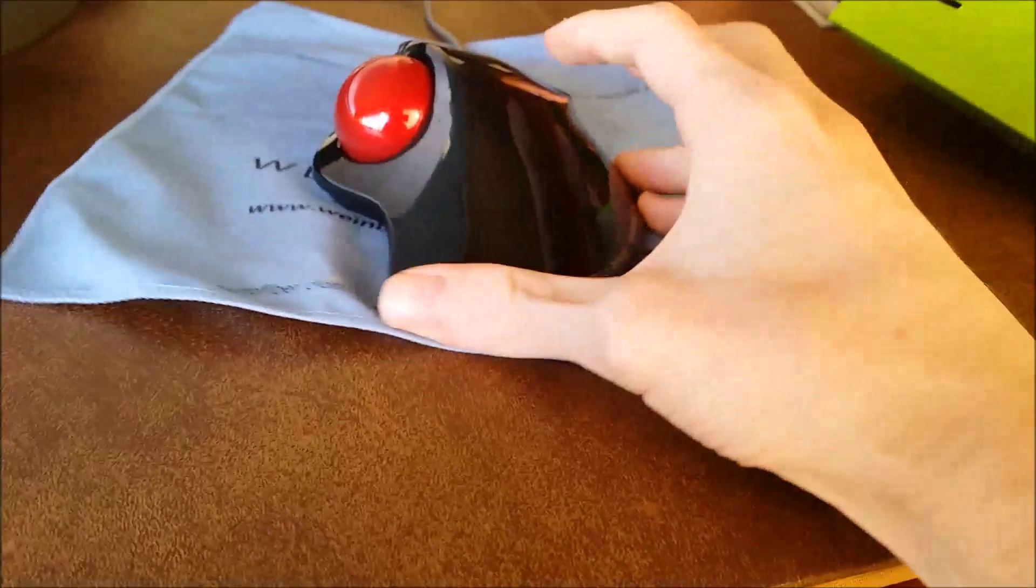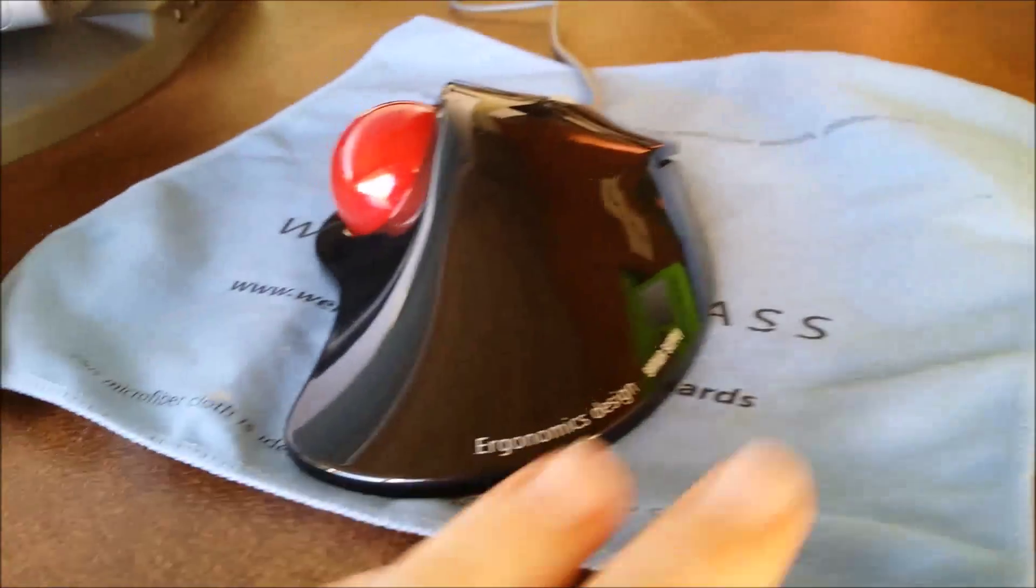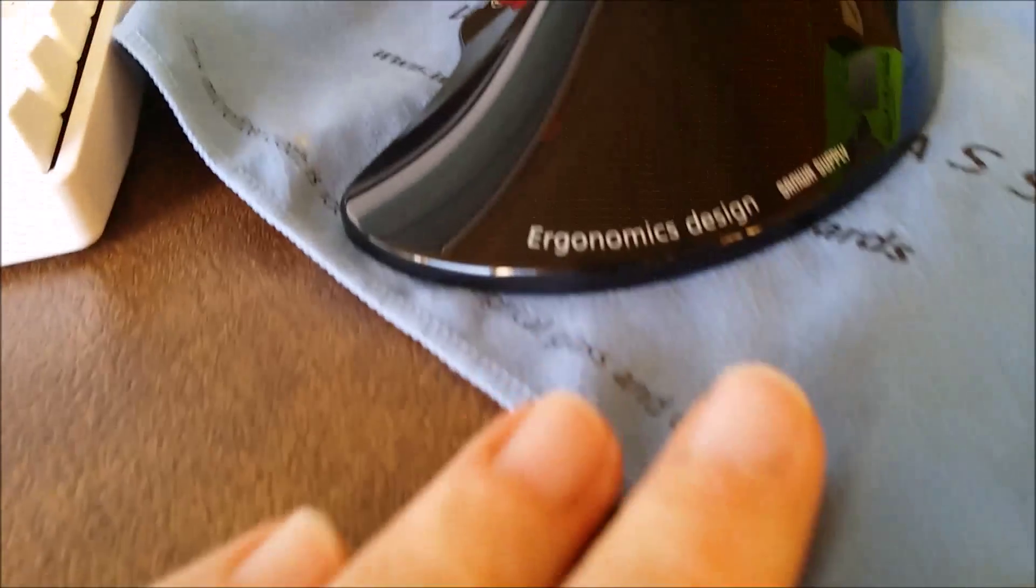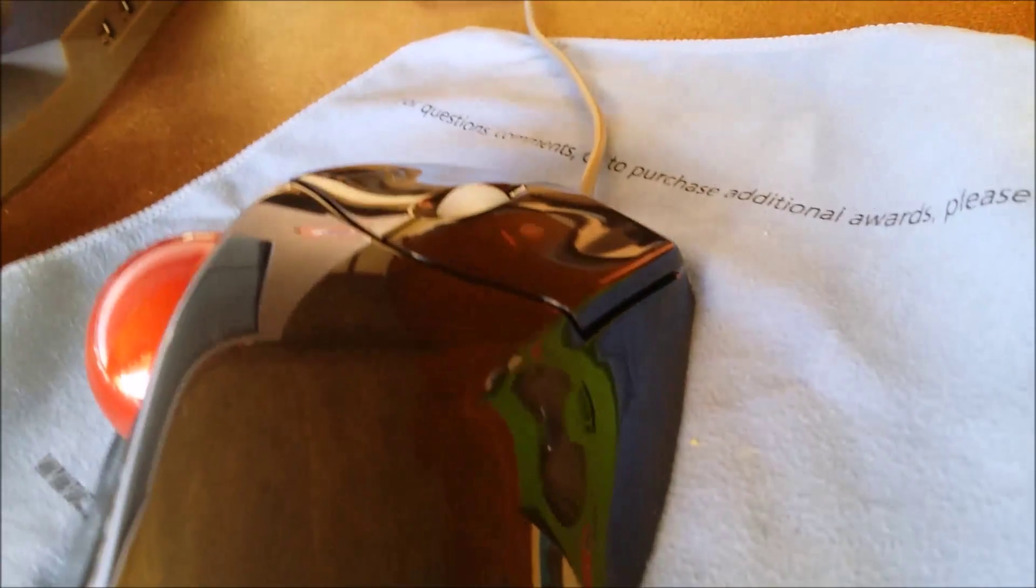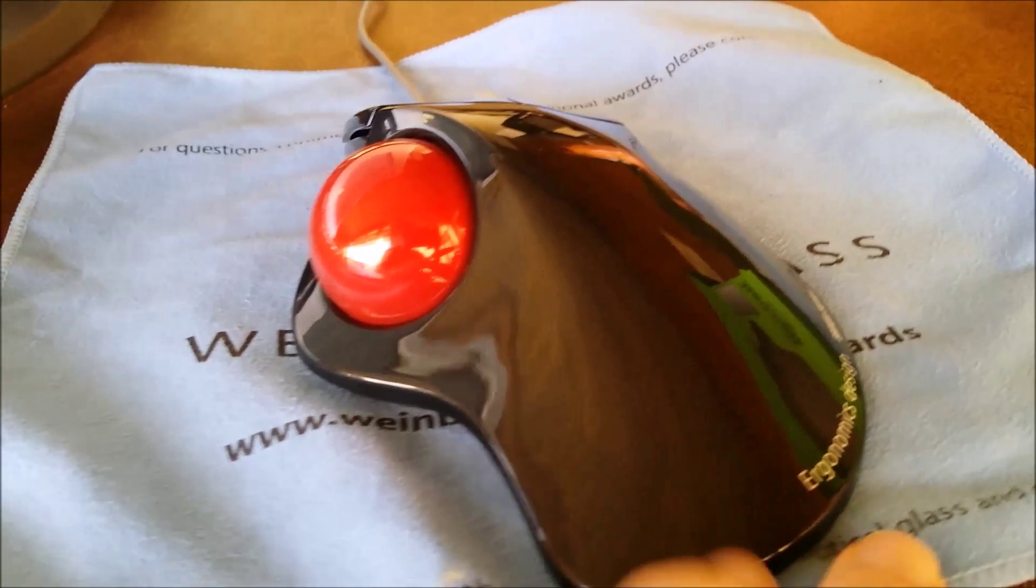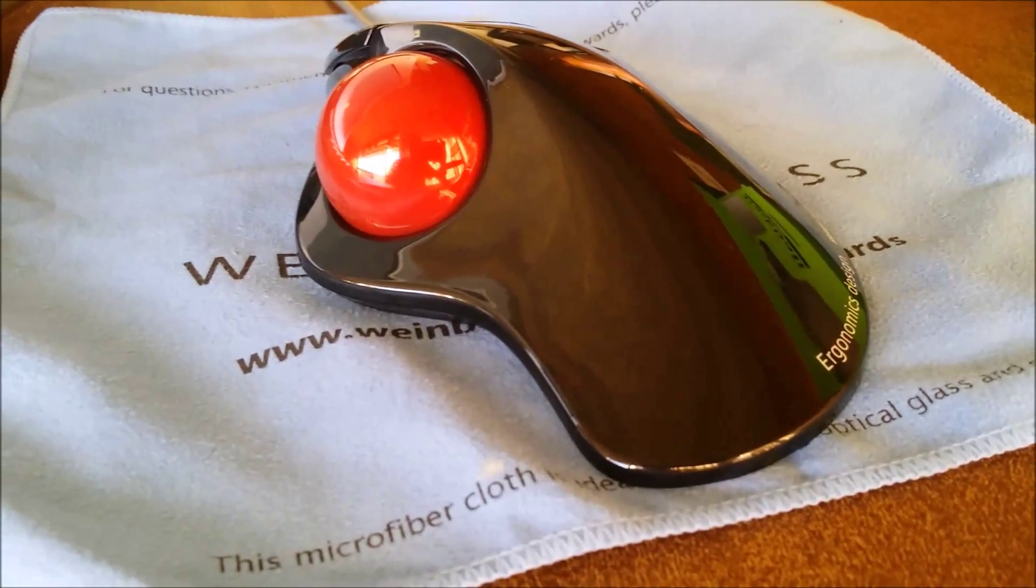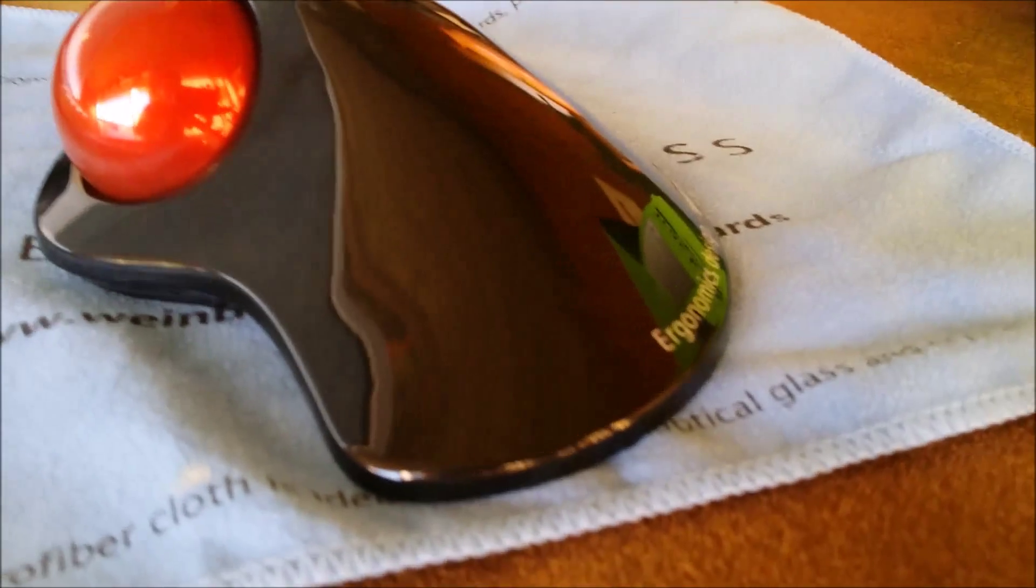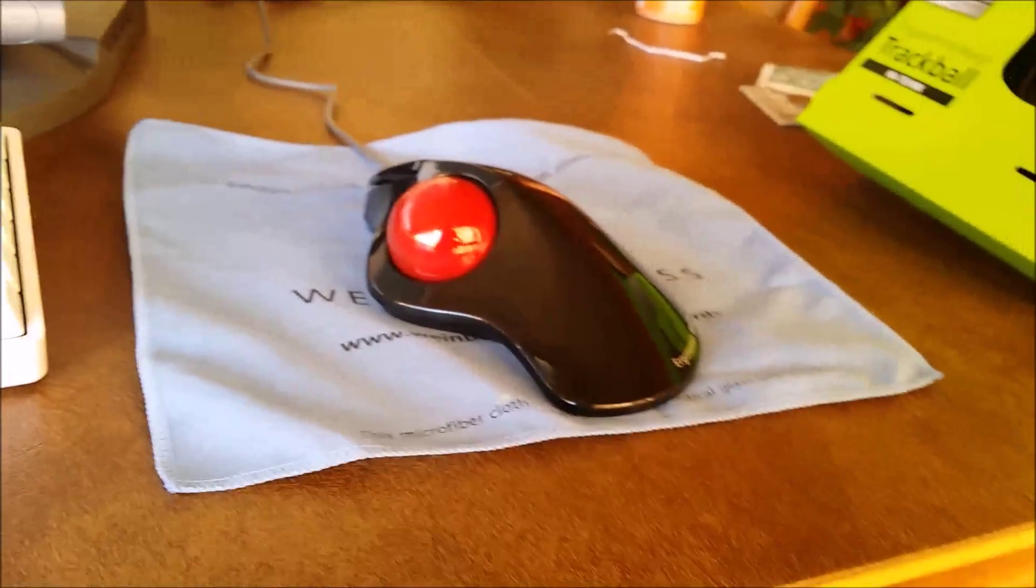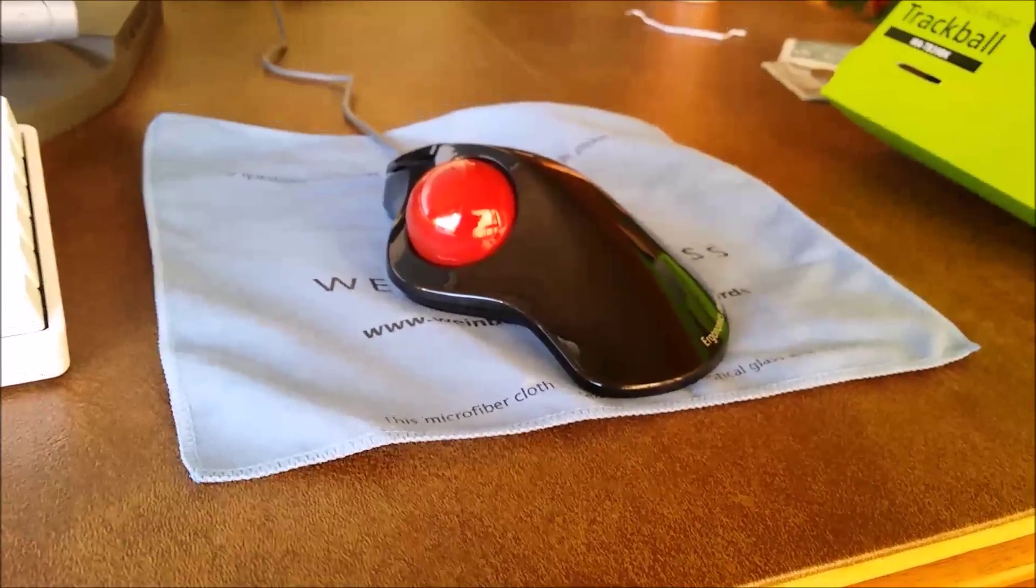And like I said earlier, it is a super glossy finish, but it does not track fingerprints at all, or at least not in my experience. So, in my opinion, that's a huge plus for it being glossy because glossy looks good, except it doesn't look good with fingerprints on it. So that's pretty much all I have to say about this mouse, or trackball. If you have any questions, ask me.